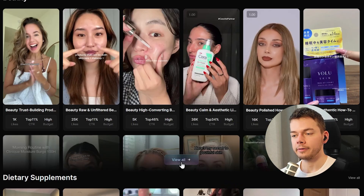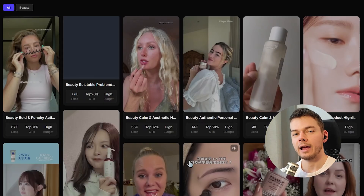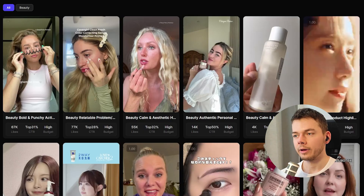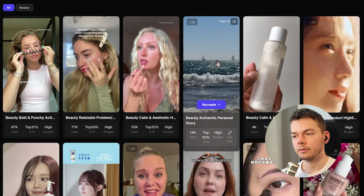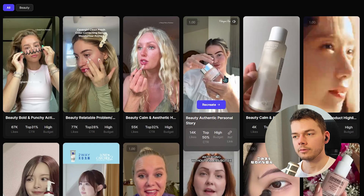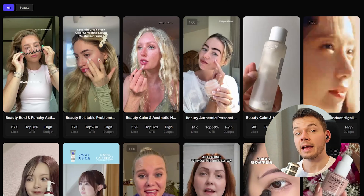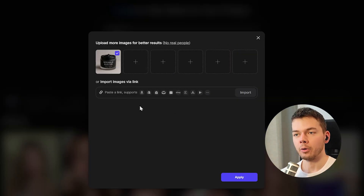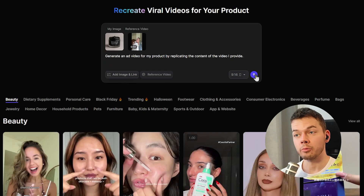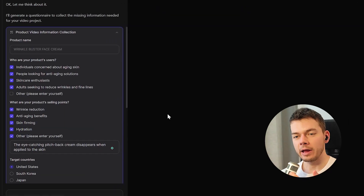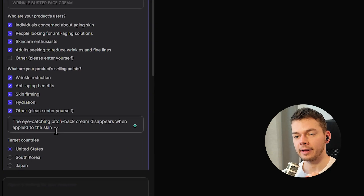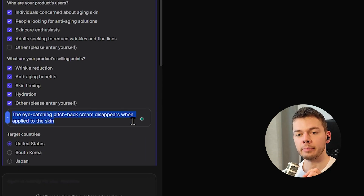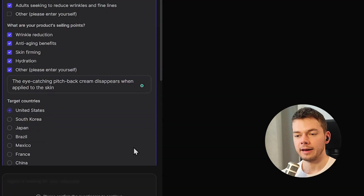Next I want to make an ad for this black face cream called Wrinkle Buster. We pick one of the beauty templates — I want to see if it can actually make the cream black instead of white. I like this template because she is actually using the cream, and I want our model to use our cream too. We upload a simple image of our product and submit with the default prompt. To the product selling points I added: 'The eye-catching pitch black cream disappears when applied to the skin' — I want to make sure the AI knows that this cream is black.